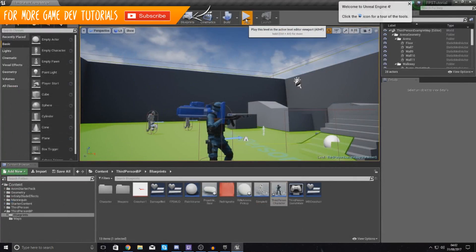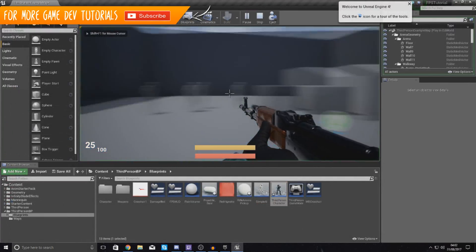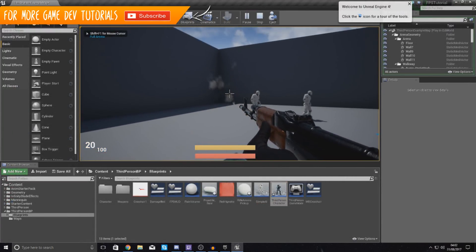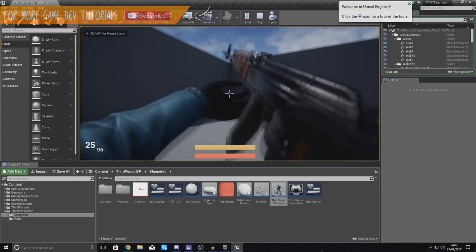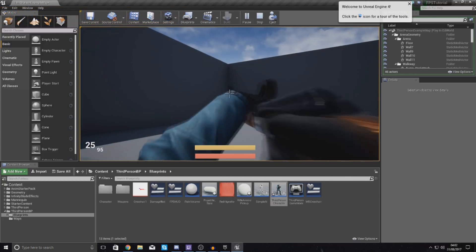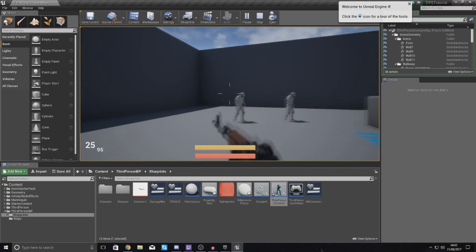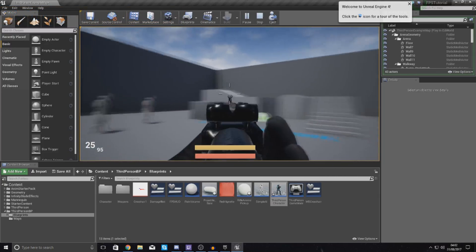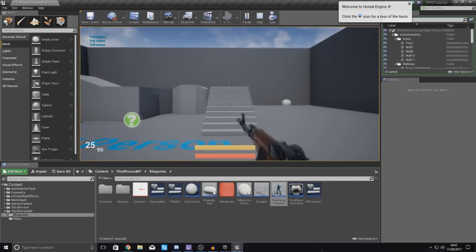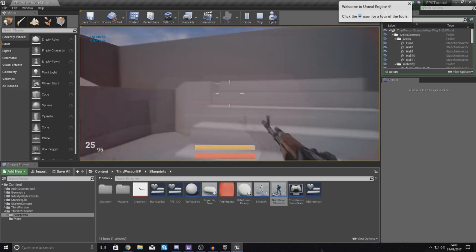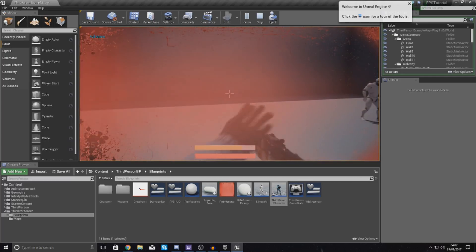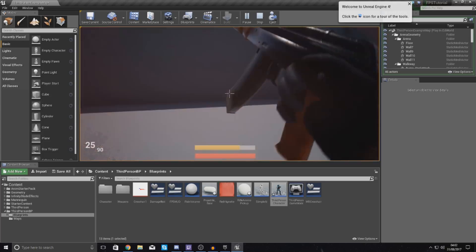Let's test this — press Play, shoot a couple of times, press R to reload, and then if I hold down right-click I can no longer use aim down sights until the reloading has finished. That bit is all set up and working fine.